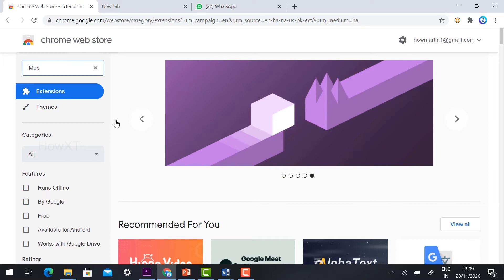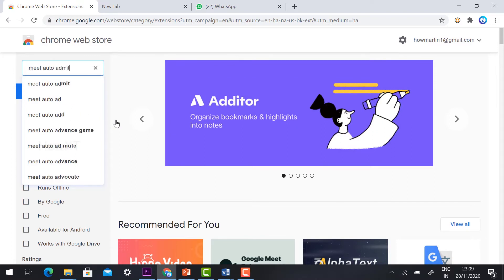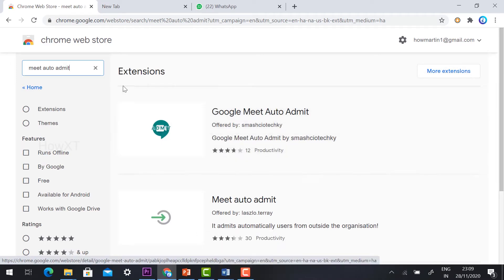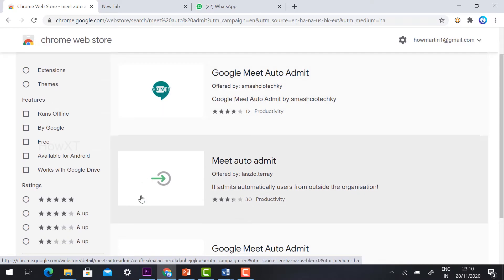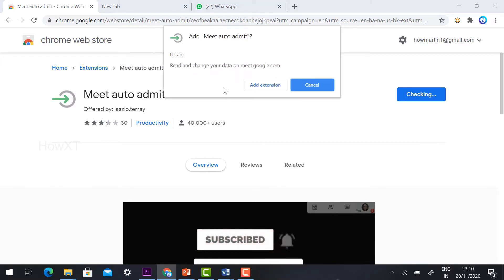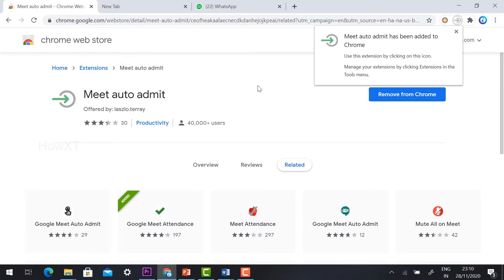Just type 'Meet Auto Admin' in the Chrome Web Store search bar. There will be a lot of options — search for the Meet Auto Admin logo. I have given the link in the description box for this particular extension. Click the link and then click 'Add to Chrome'. It will ask you to confirm — click 'Add Extension'. The Meet Auto Admin extension has now been added to the Chrome browser.